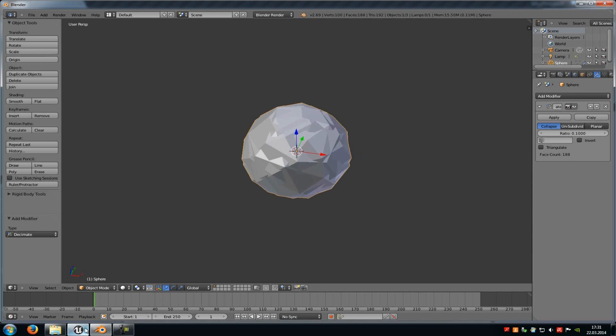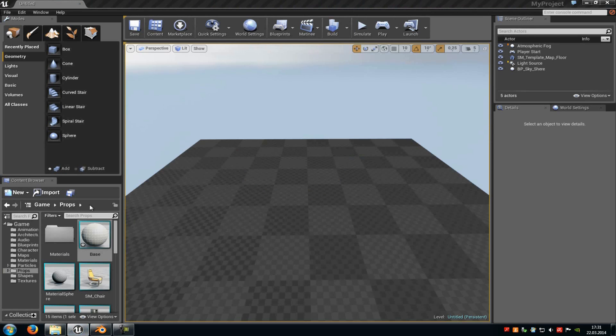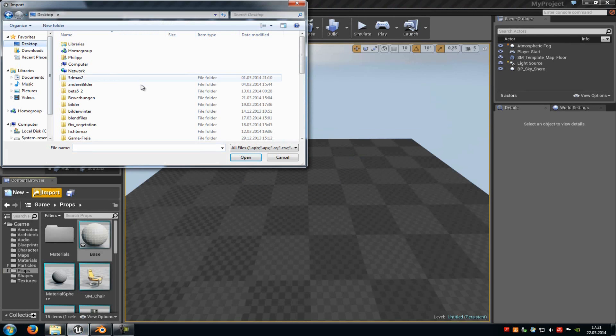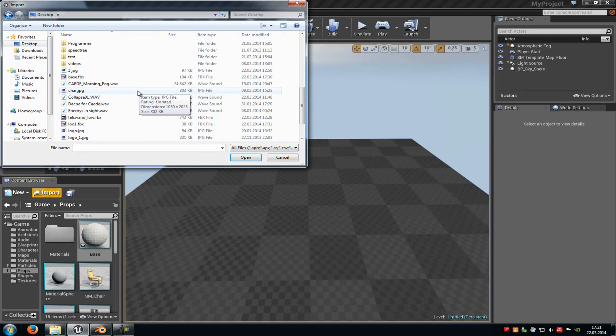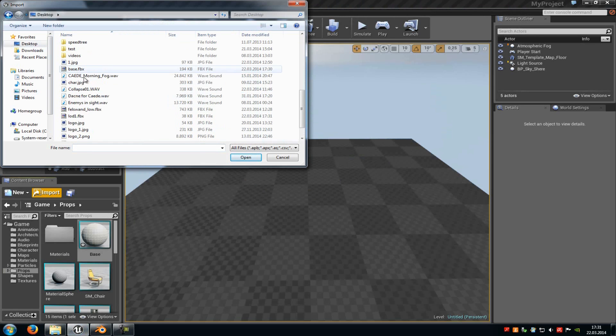Okay, now we have to go into the Unreal Engine 4. Then we have to go to Import, and now we have to import the base mesh.